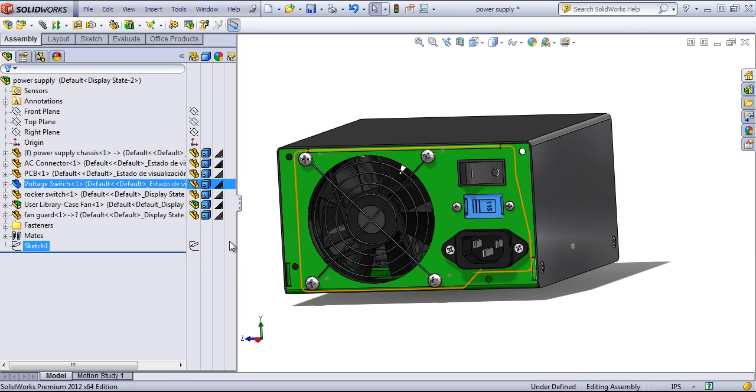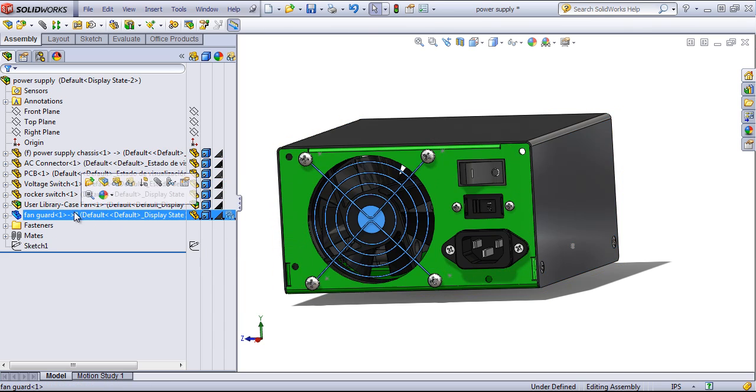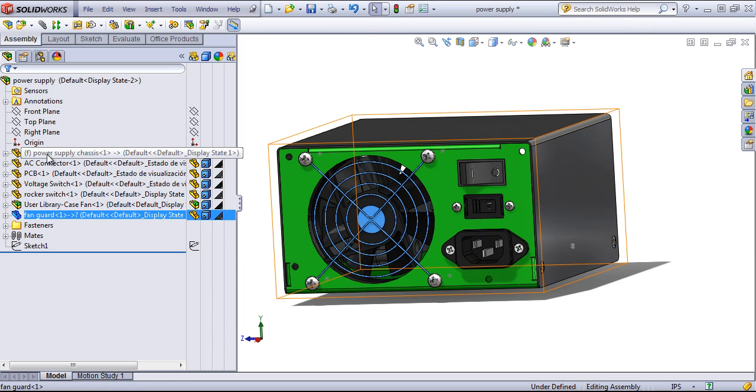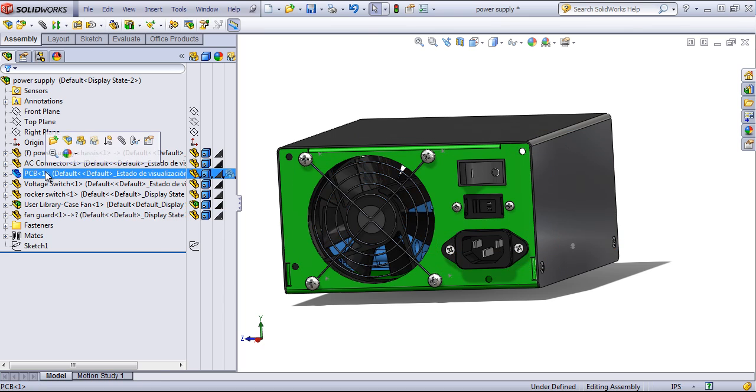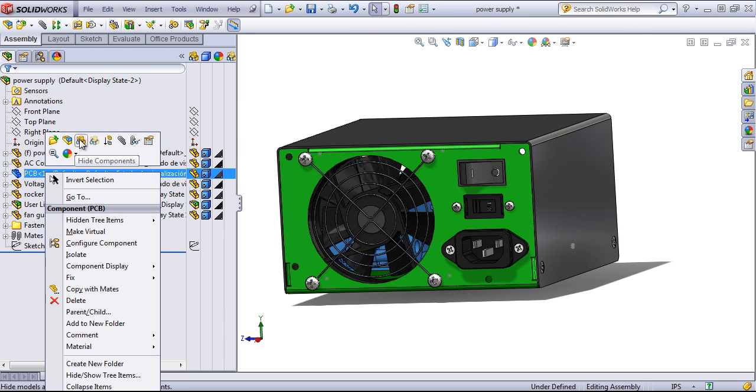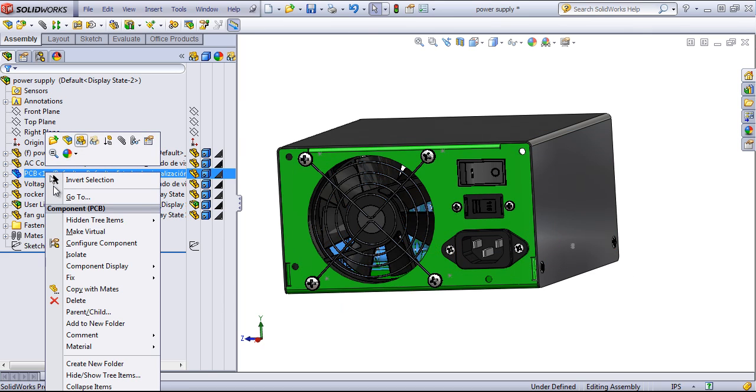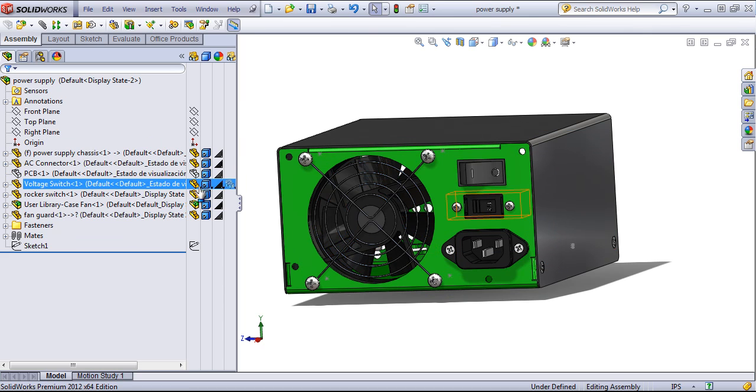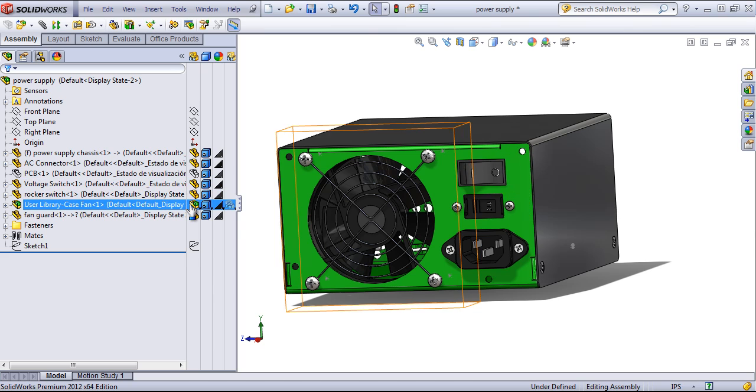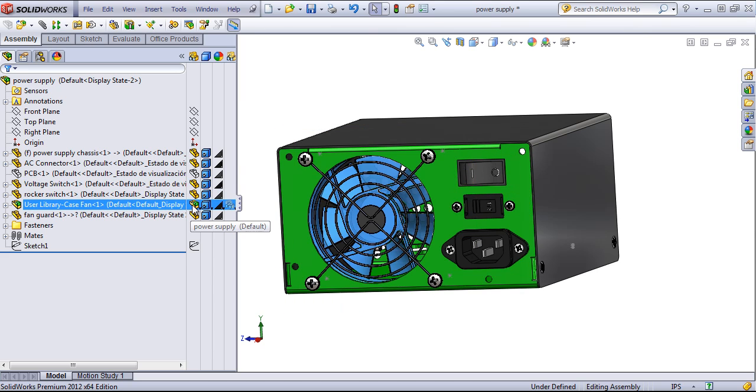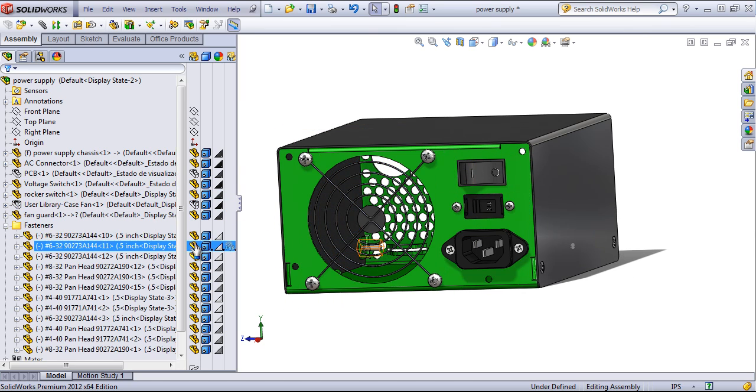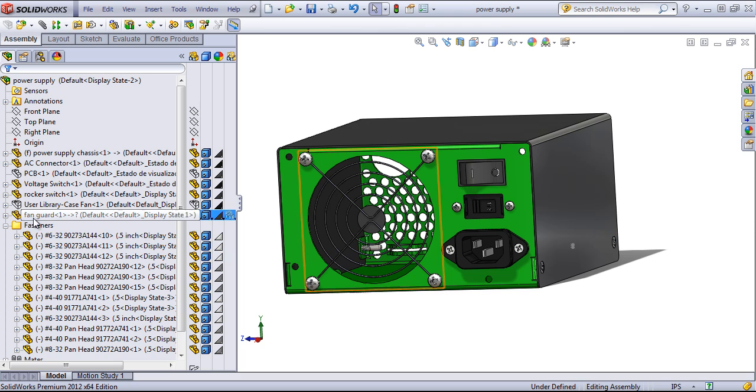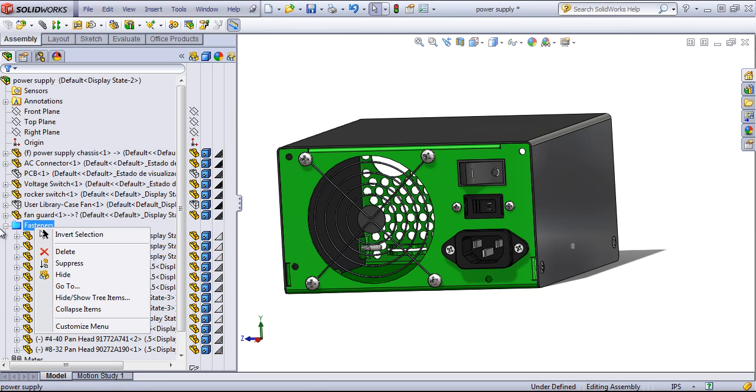So if I choose that display state two, go ahead and change these back to the default, I can hide out the PCB, the case fan, and I could also hide out the fasteners if I want.